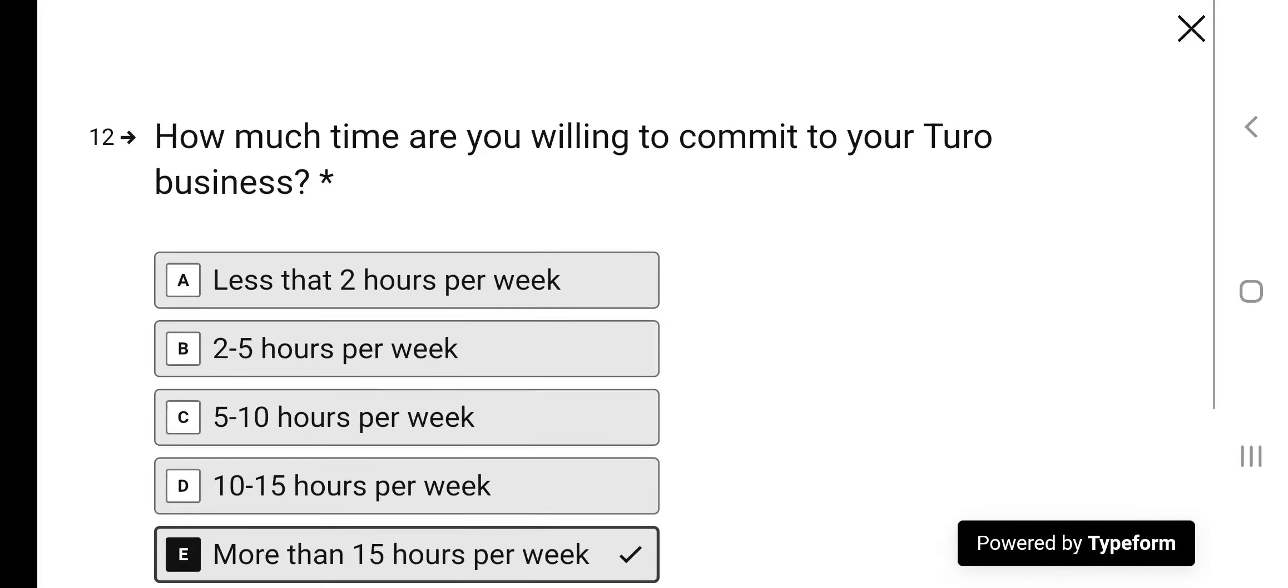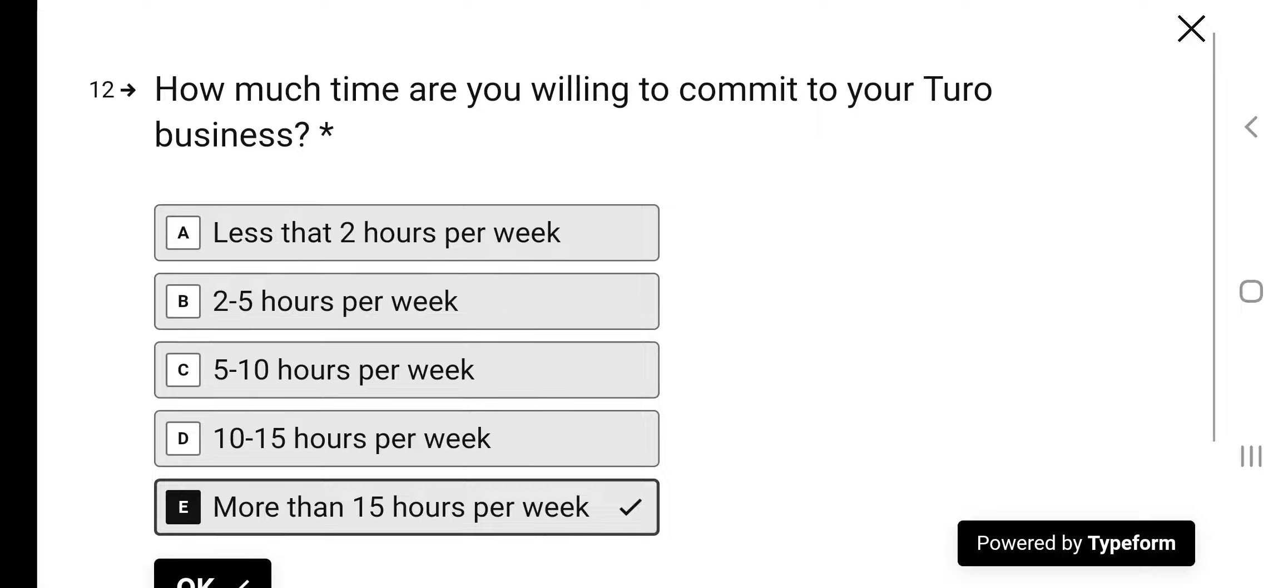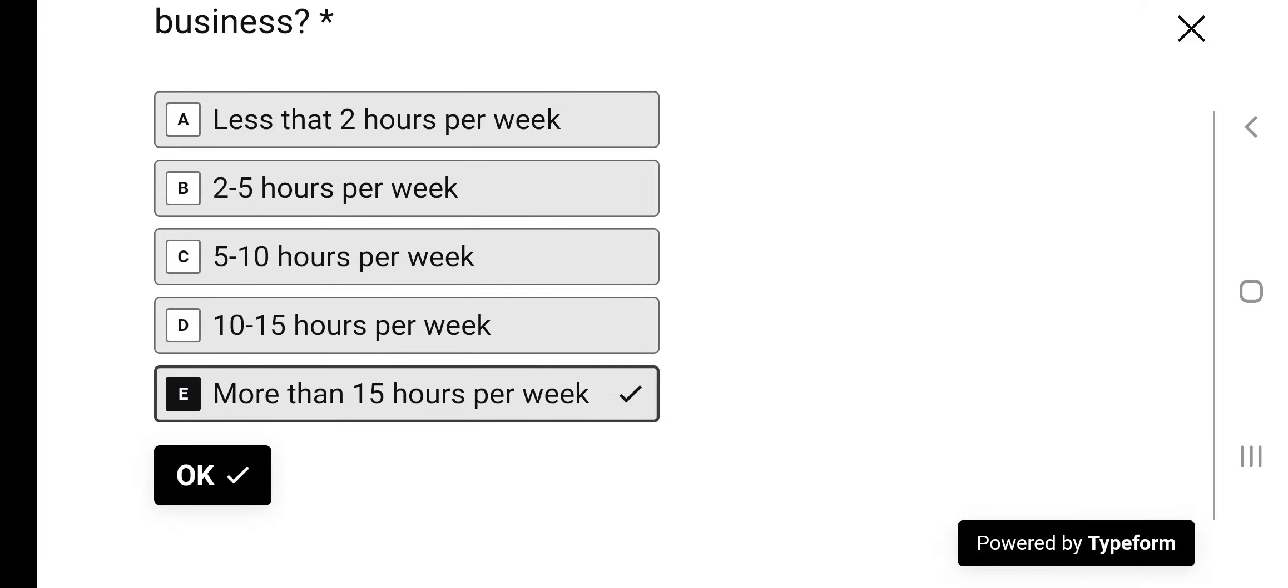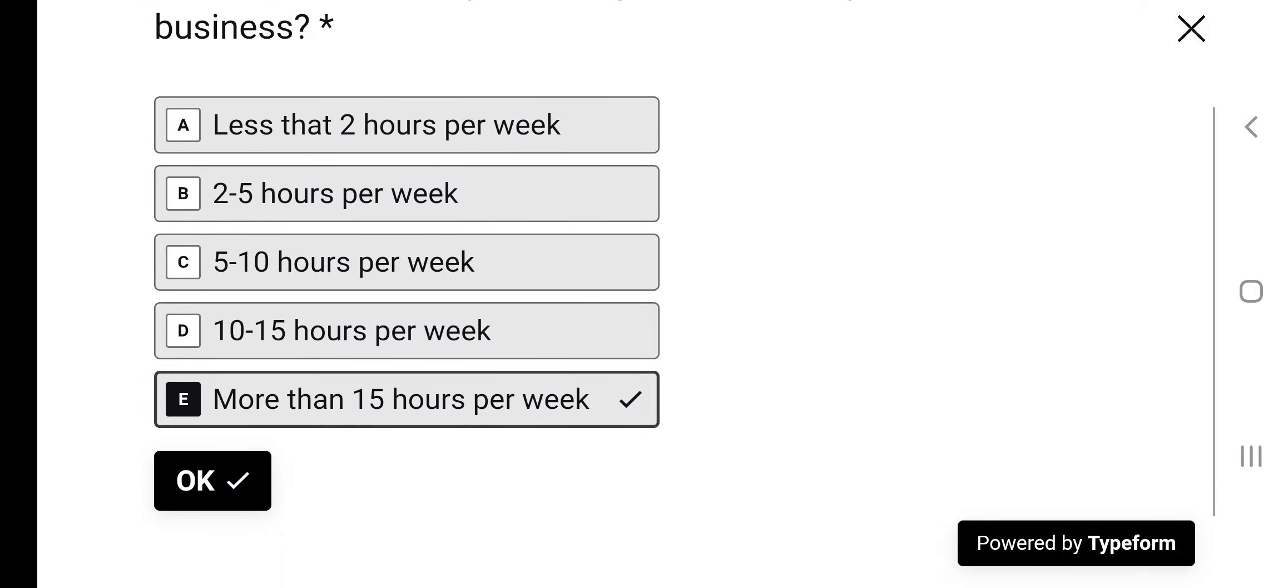How much time are you willing to commit to your Turo business? I put more than 15 hours. I think someone who's getting this loan should probably put as much time as possible. But be honest. Put your honest amount of time. Maybe you don't have 15 hours. It's okay. Just be honest about it. But I think it's a great opportunity. So I think you should put as much time as you possibly can.